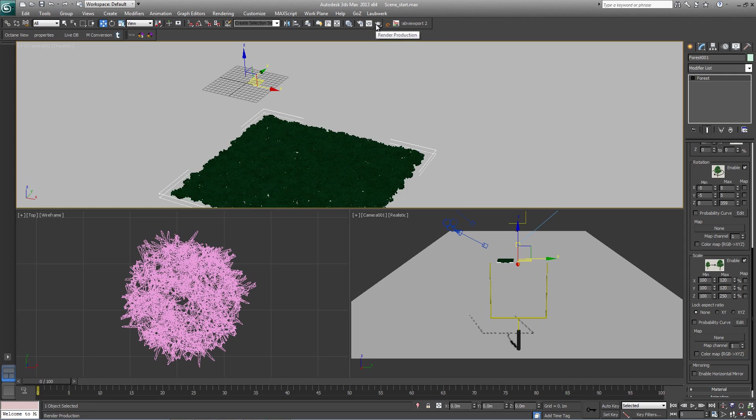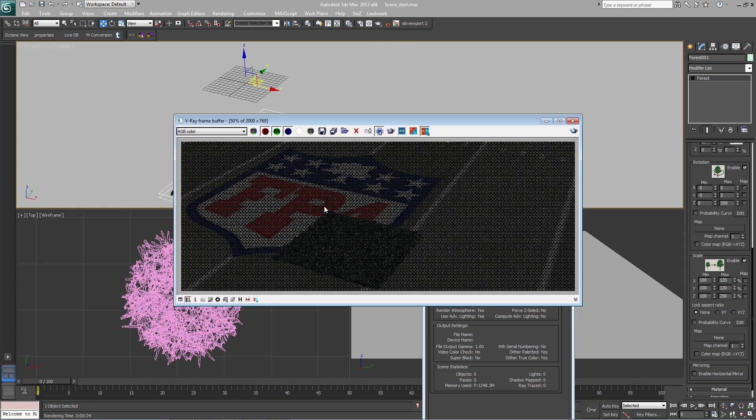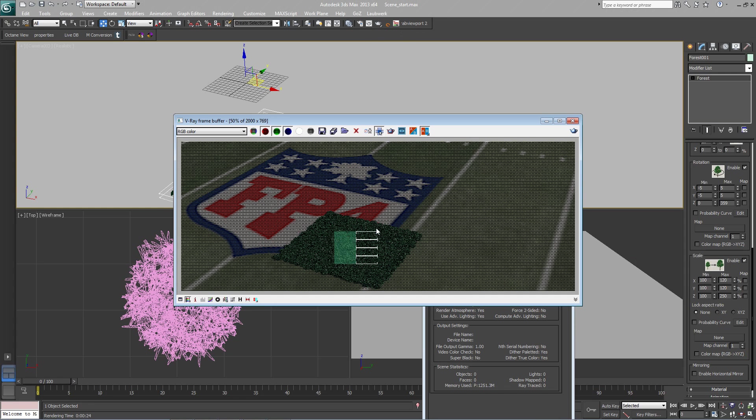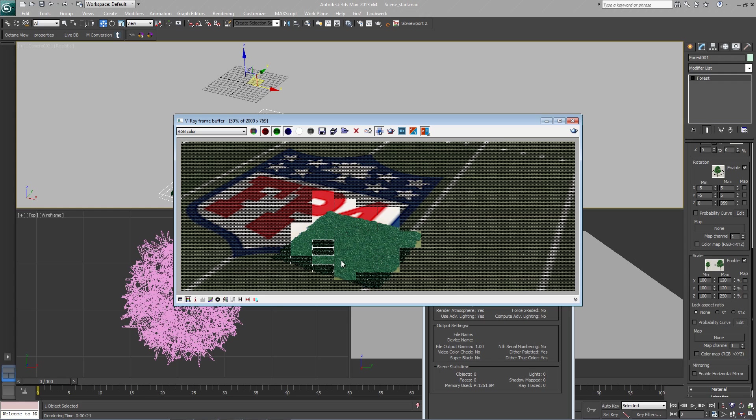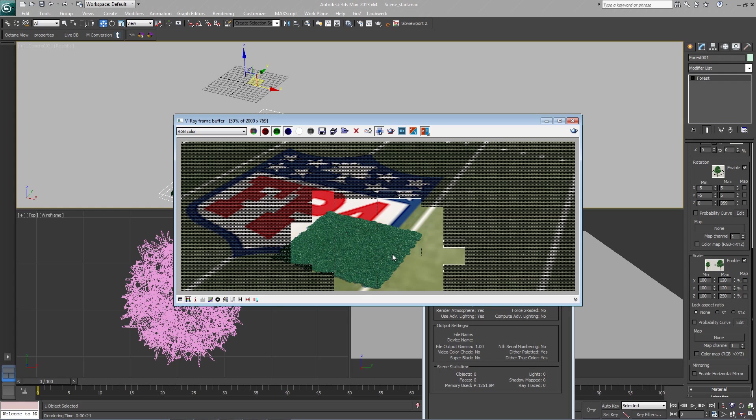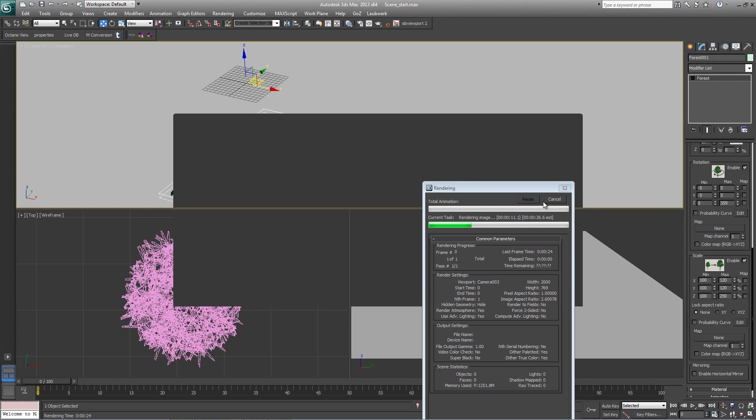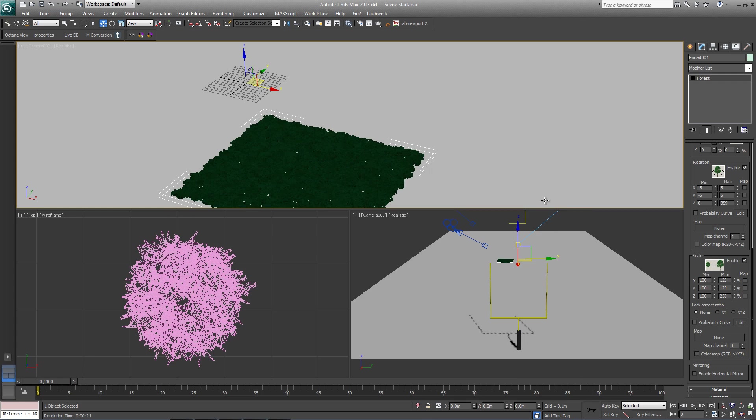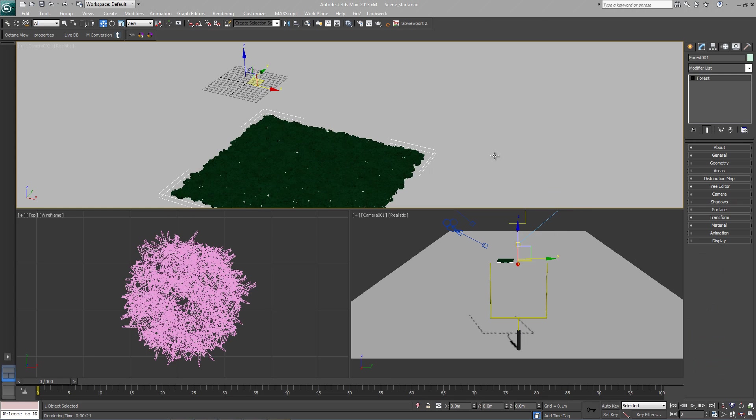Now if we do a quick render, we should get something slightly more natural. Now that the forest object is set up, it's time to look at the material.